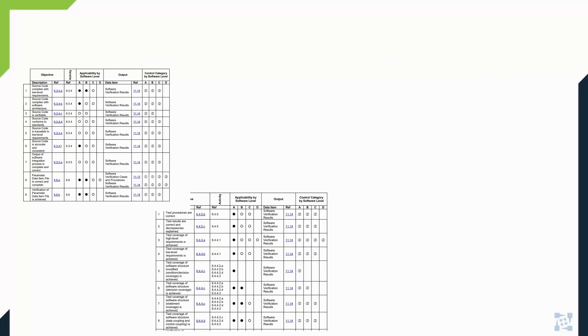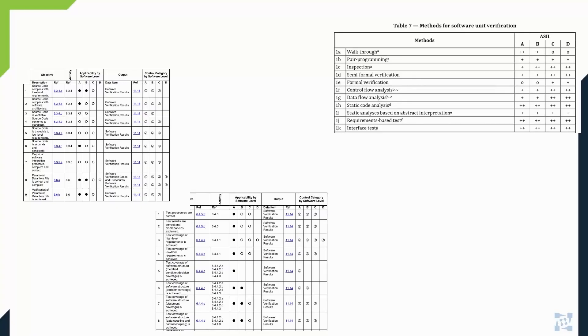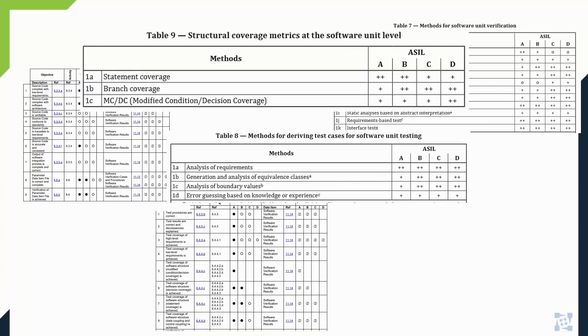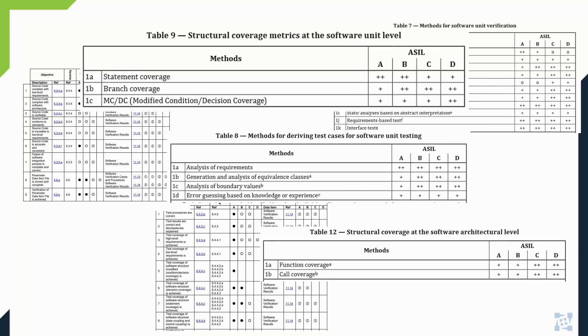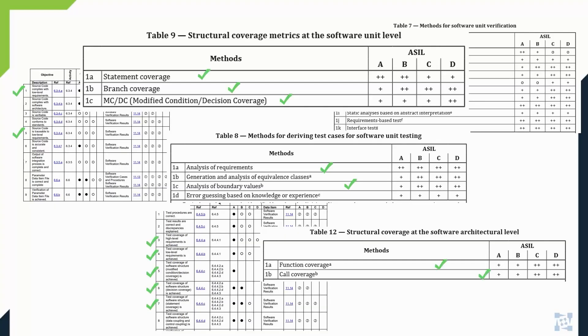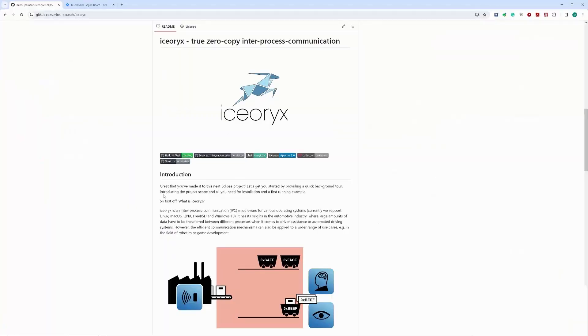Unit testing, requirements-based testing, statement, branch, and MCDC code coverage reports are all essential requirements from these standards. In our demonstration, we will show how to provide evidence for achieving code coverage goals from Google test-based unit testing and how to use Google test cases for requirements testing. Let's see it in practice.